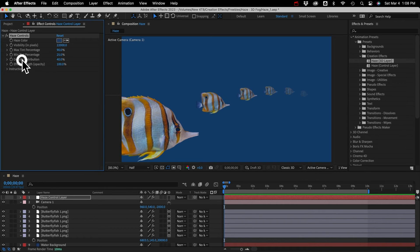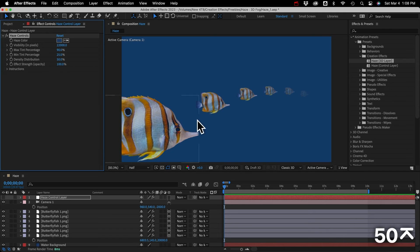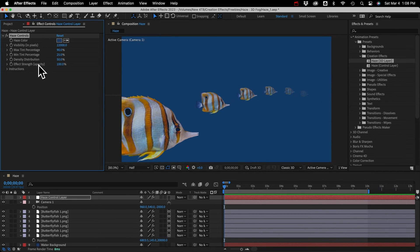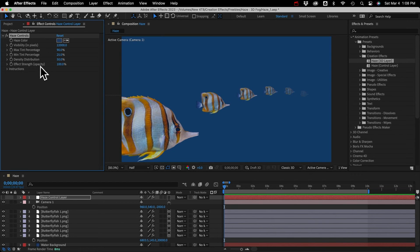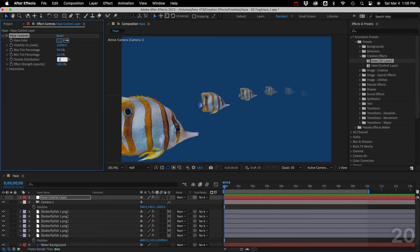Then we have density distribution. And when this is 50%, tint is distributed evenly according to its distance from the camera. But if you wanted more haze in the front of your scene, for example, nearer to the camera, you can just lower this.